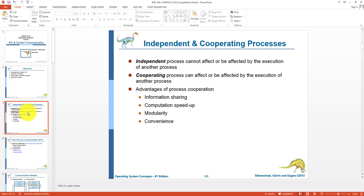We have two concepts: first is independent process and the second is cooperating process. An independent process cannot affect any other process or is not affected by any other process — it is totally independent. For example, you input two numbers and calculate the sum within a single process — this will be an independent process. A cooperating process can affect the execution of another process or is affected by it.